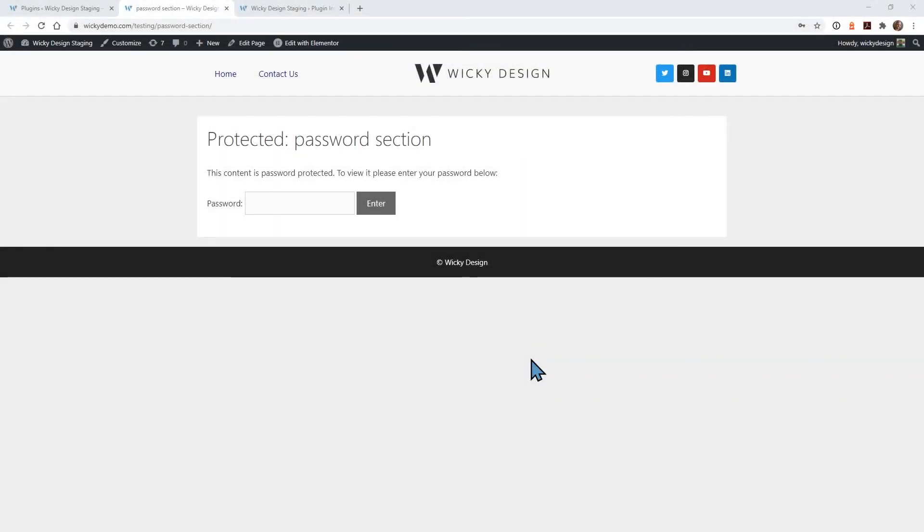Hey everyone, this is Mark from Wikidesign. In this Elementor tutorial, I'm going to show you how you can password protect a certain section within your Elementor page.